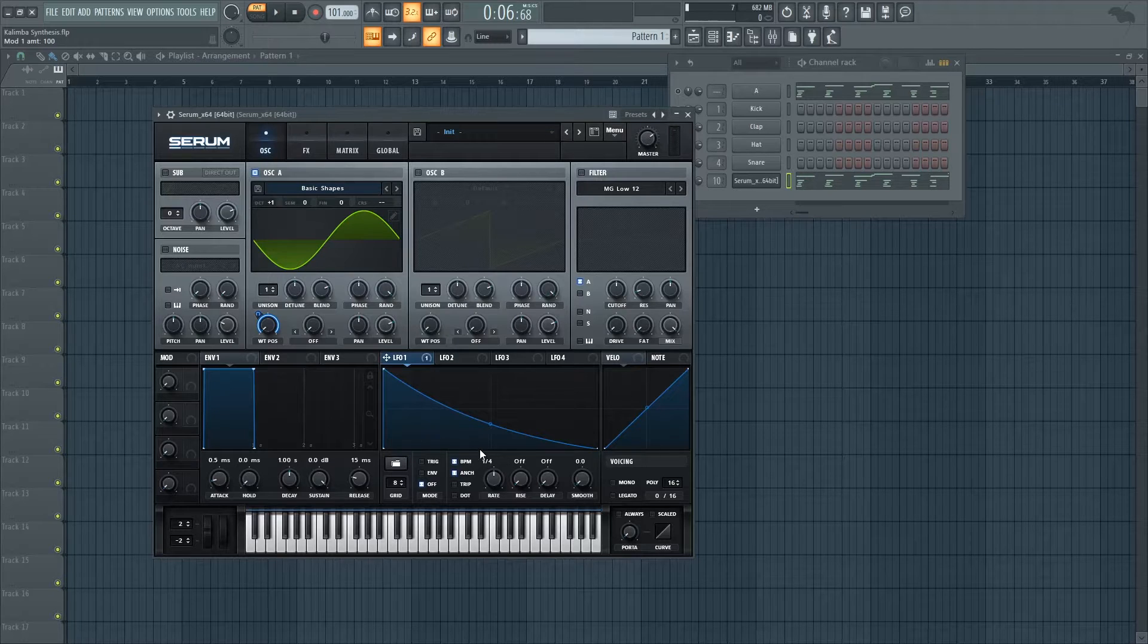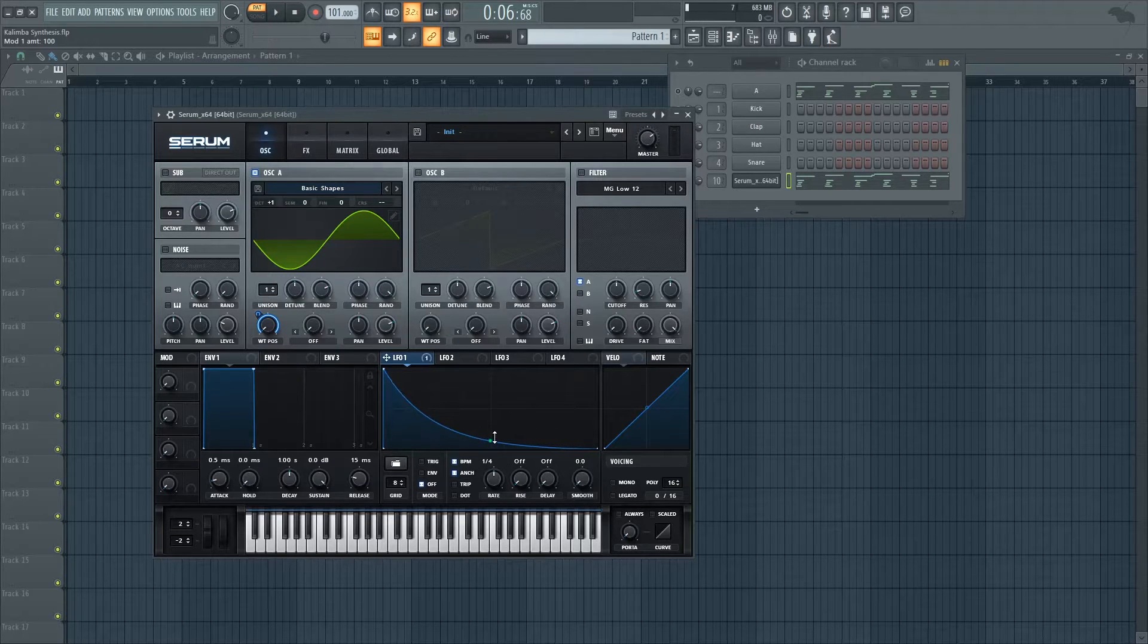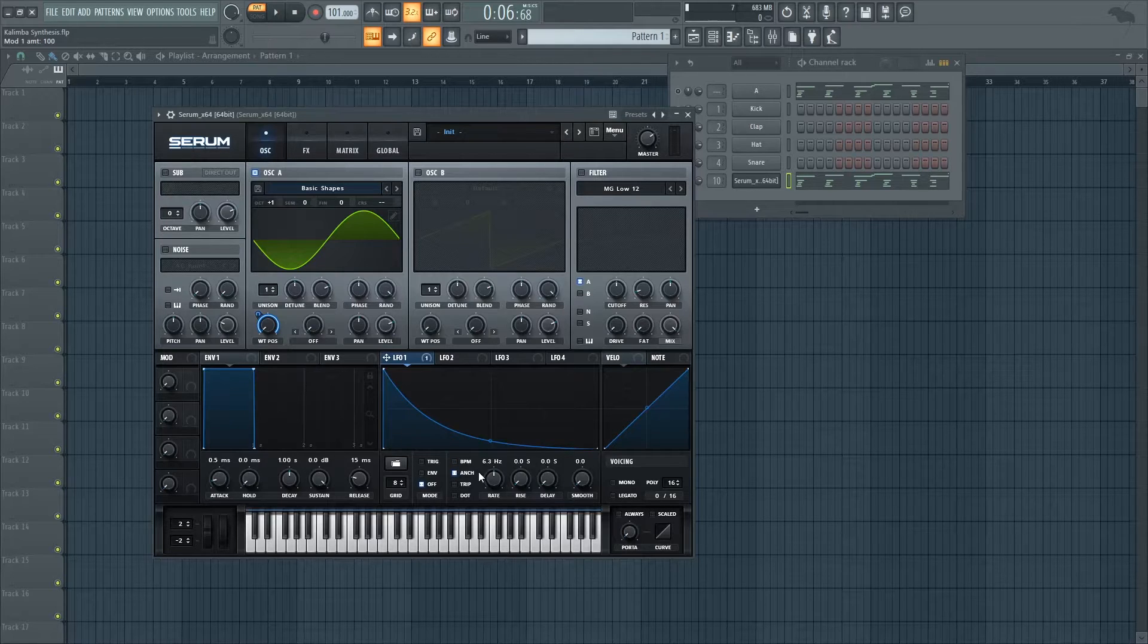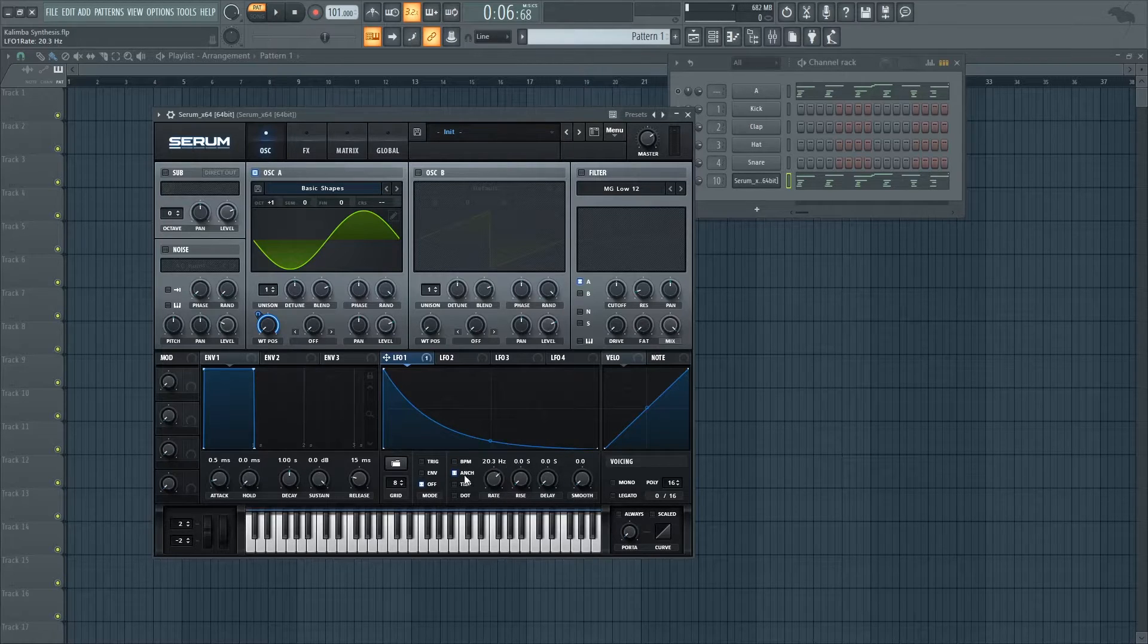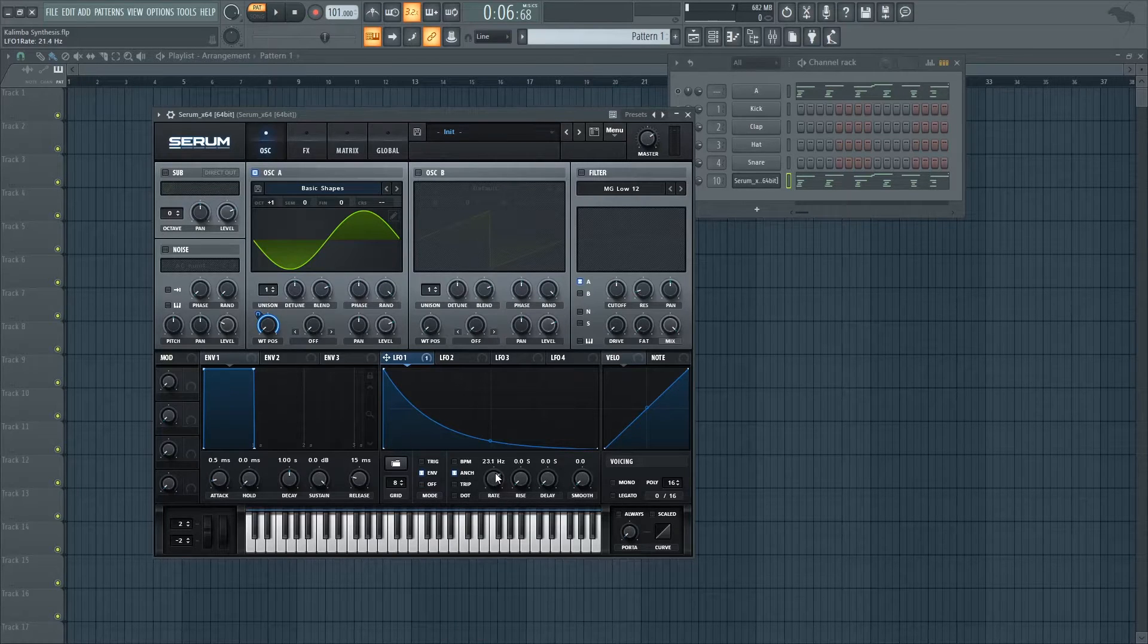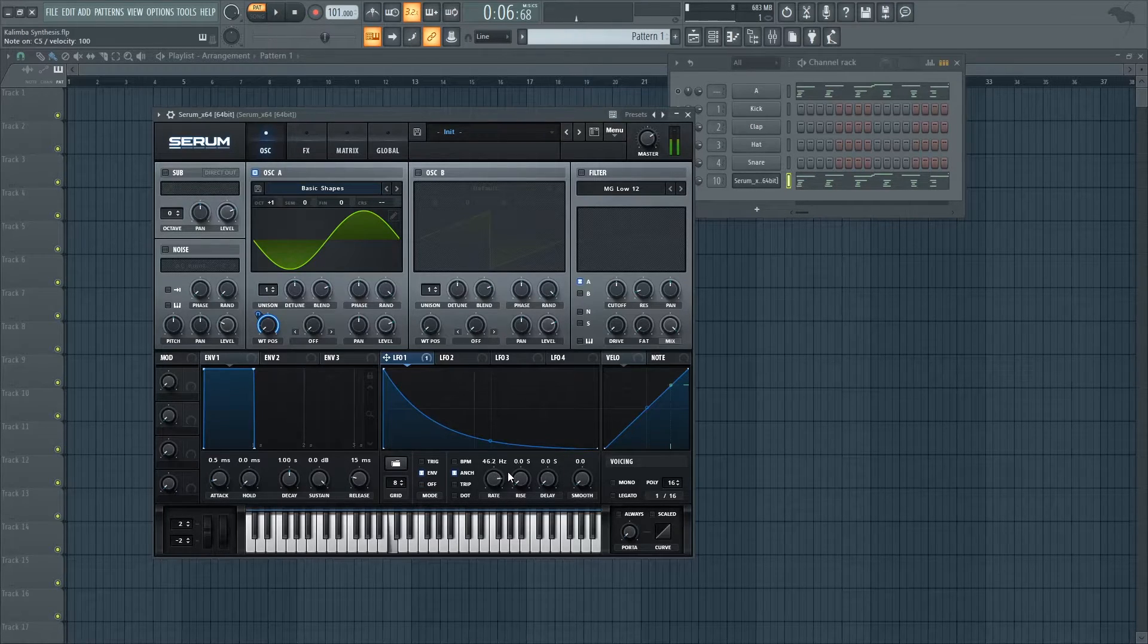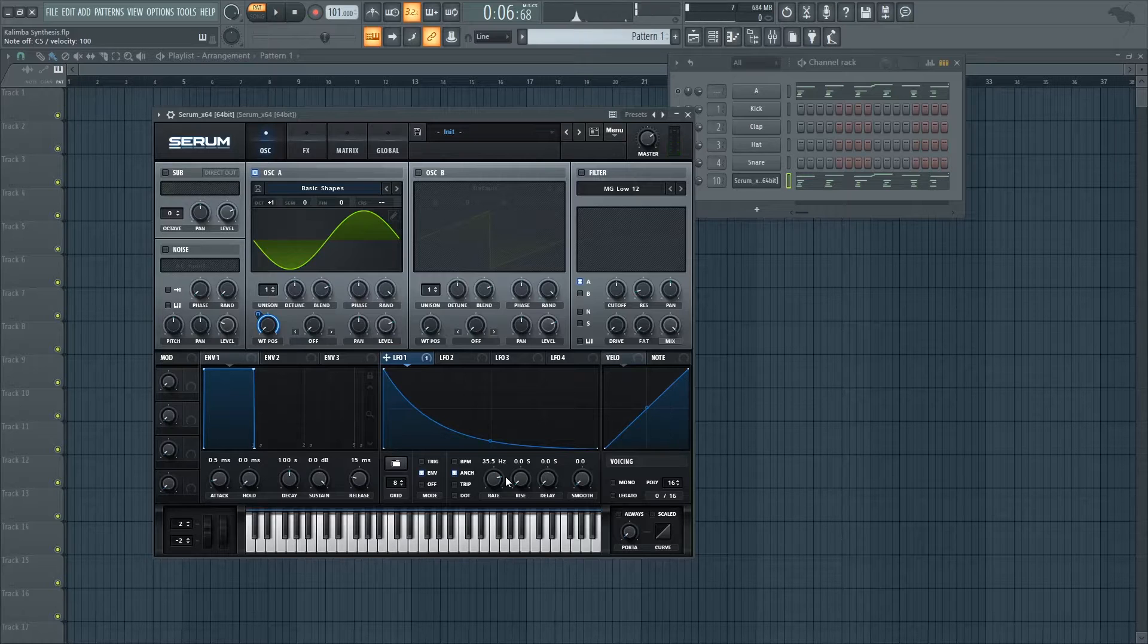So it's going to happen really fast, that's why I'm making this type of shape and I'm removing the BPM setting to set it really fast and on envelope mode so that it only triggers one time. Something like this, let's hear it.